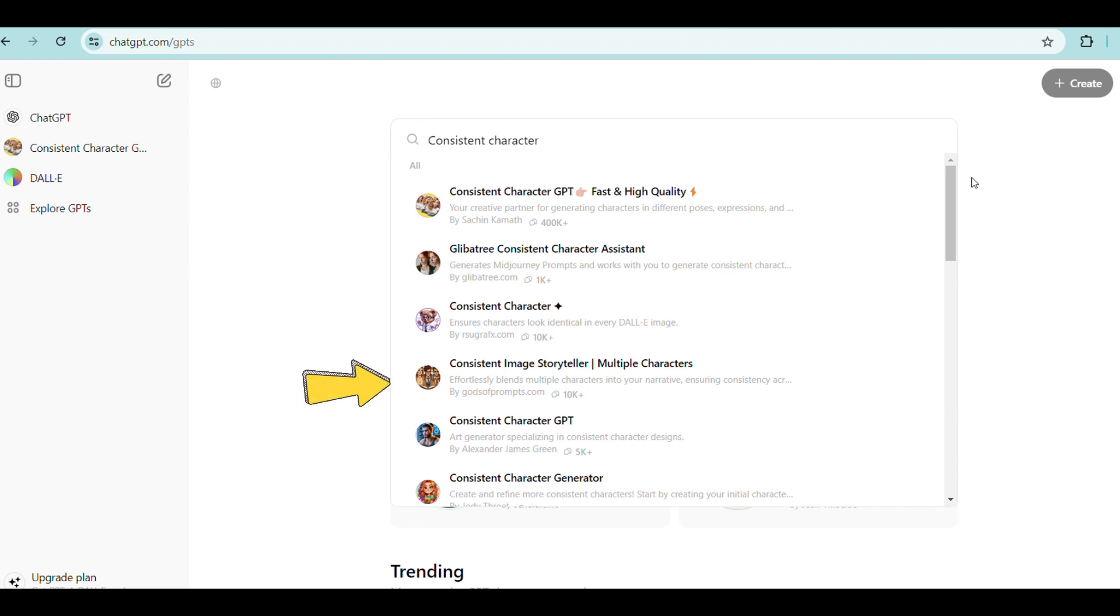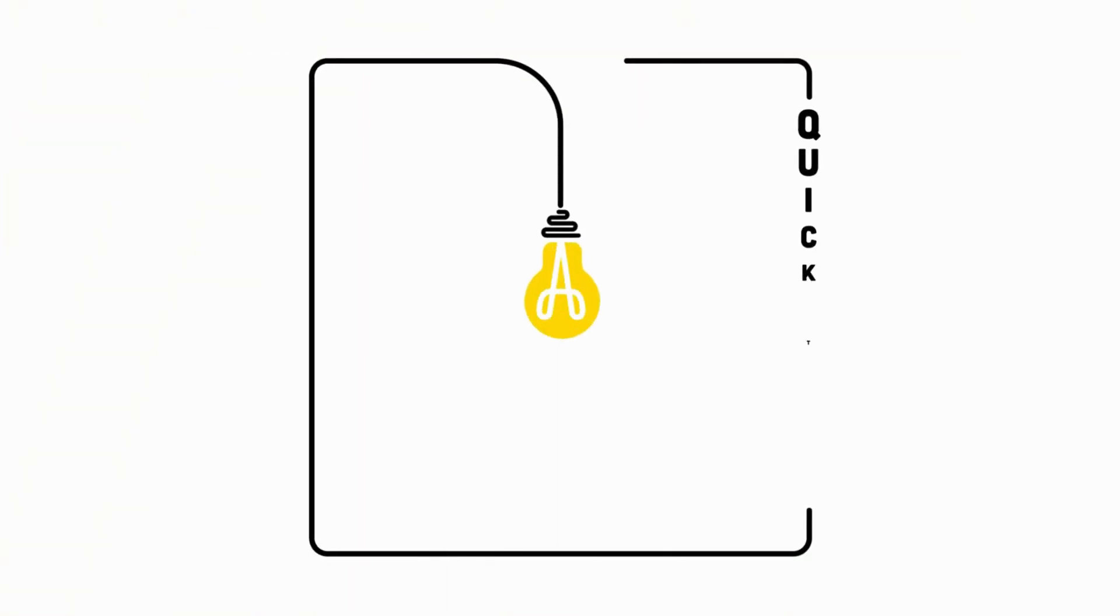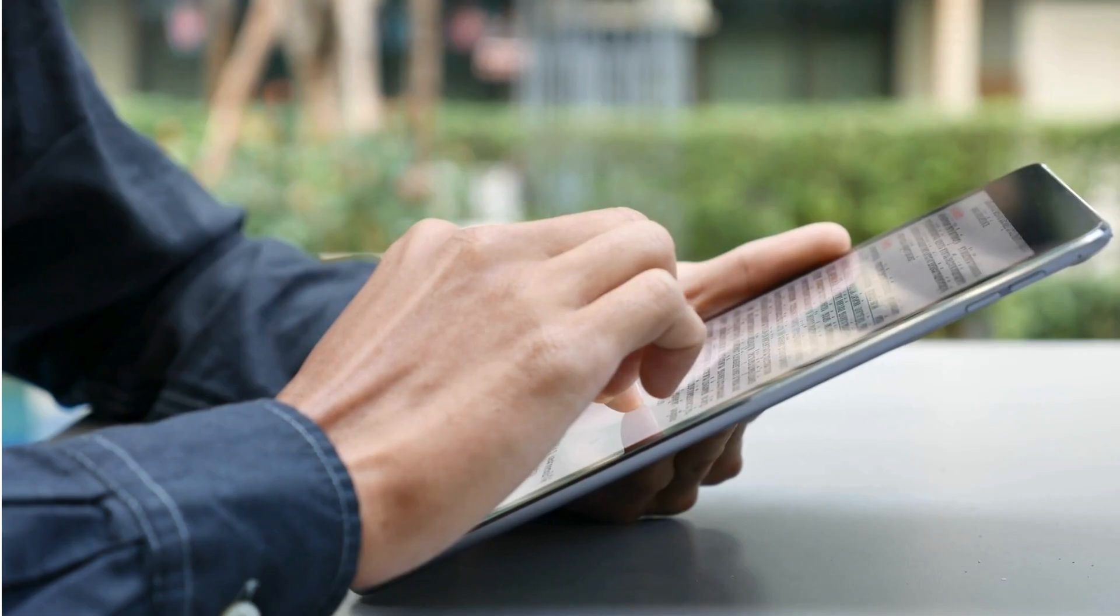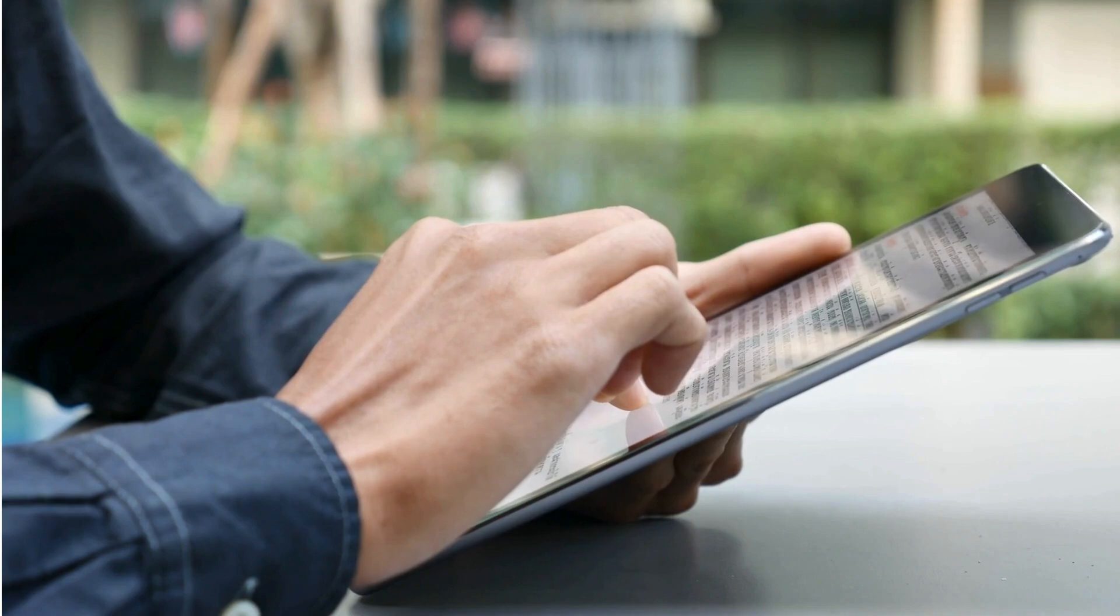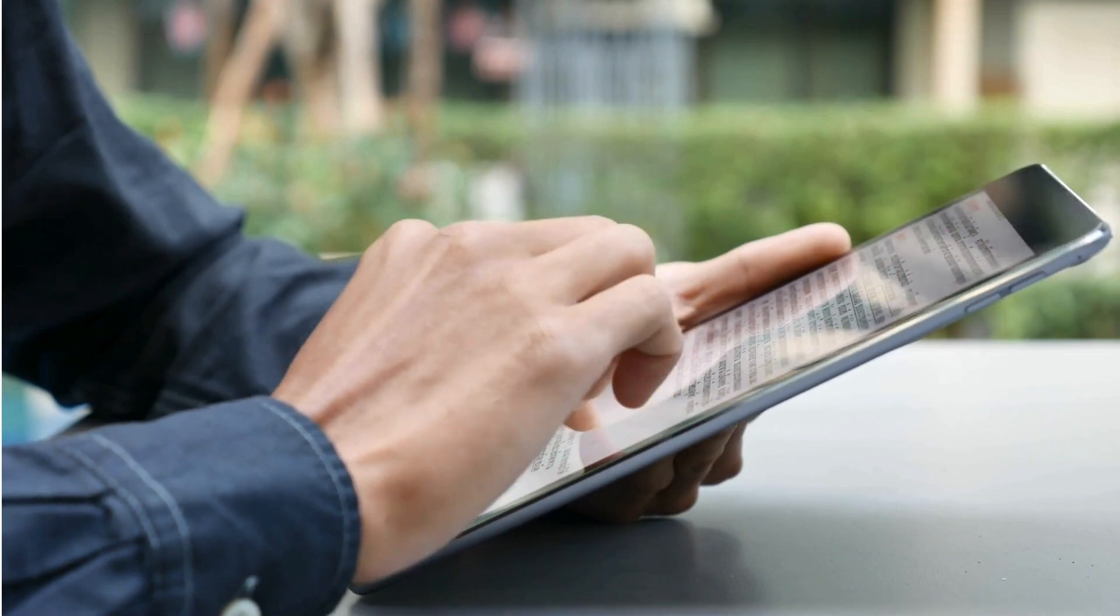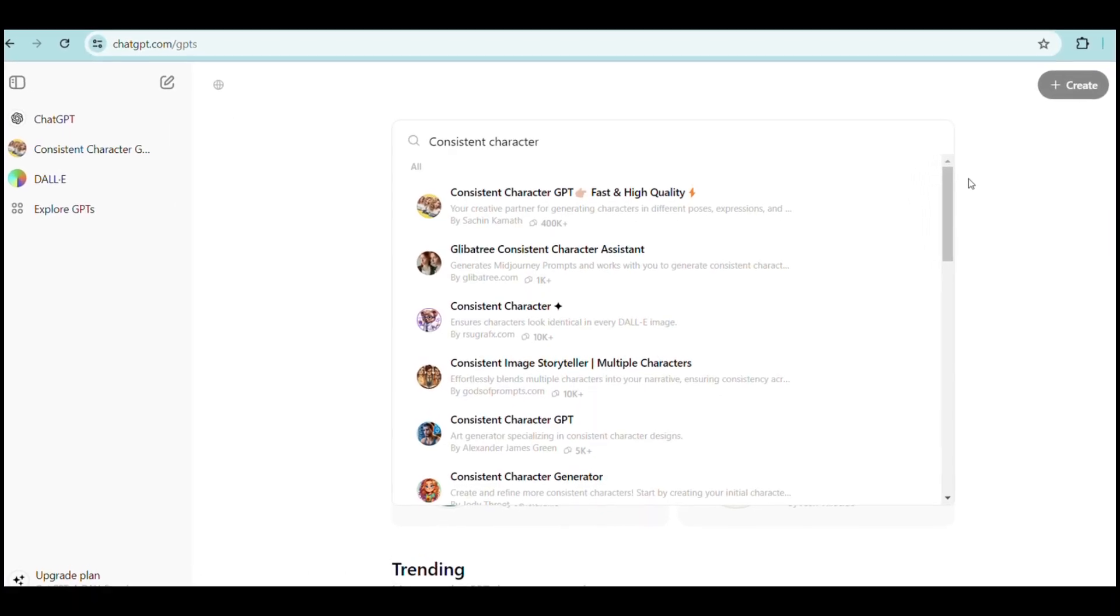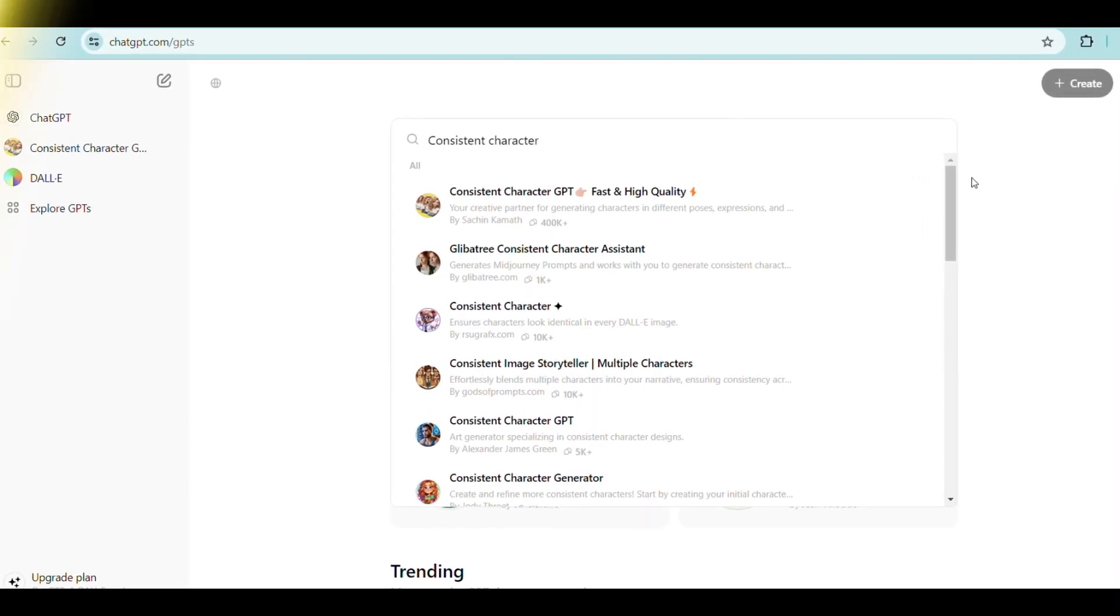For example, this one is trained to generate multiple consistent characters, while this one is better for generating one character only. For better results, please read the short description of each GPT and choose the one that best suits your needs.